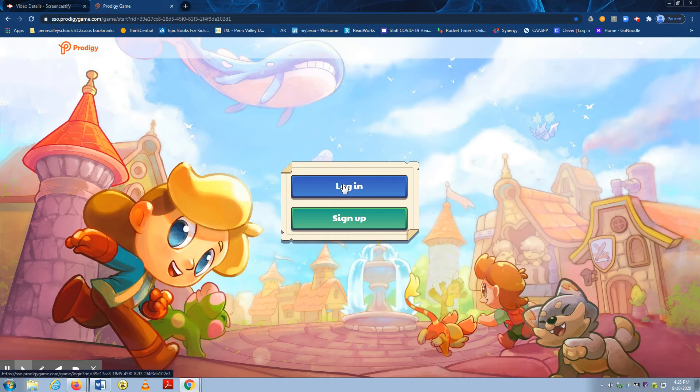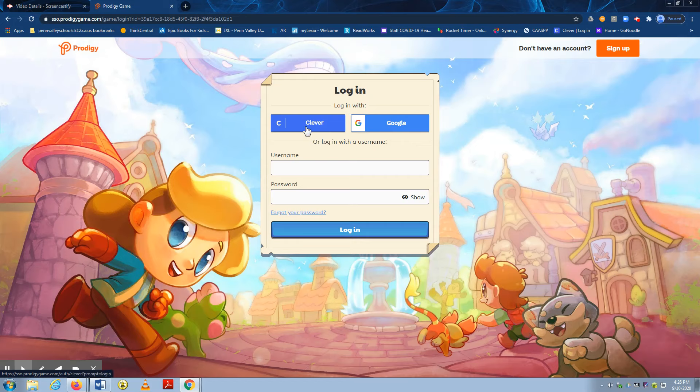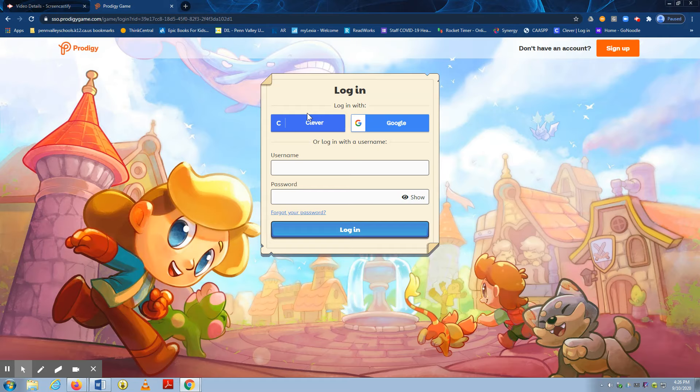So what they'll do is they'll choose log in, and they're going to log in with Google. Now even though it has the Clever badge option, we cannot use the Clever badges for Prodigy at this time. So you will have to choose log in with Google.